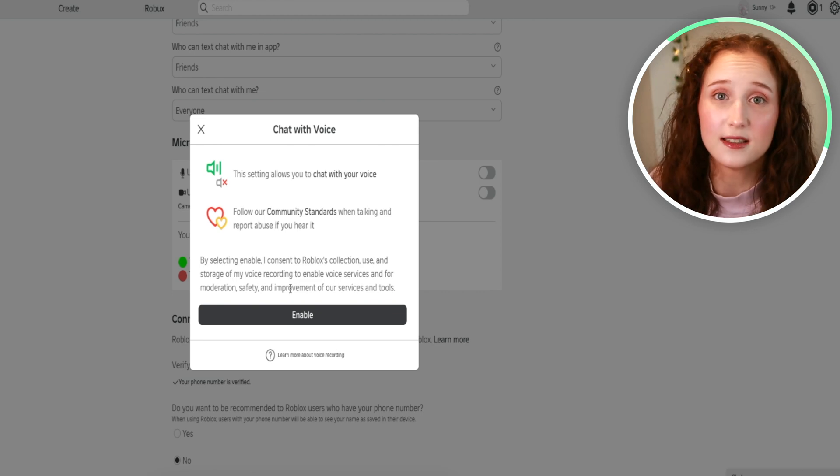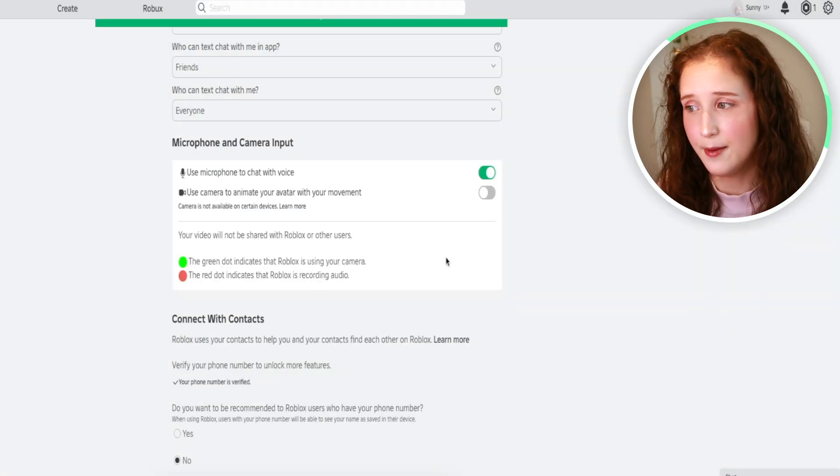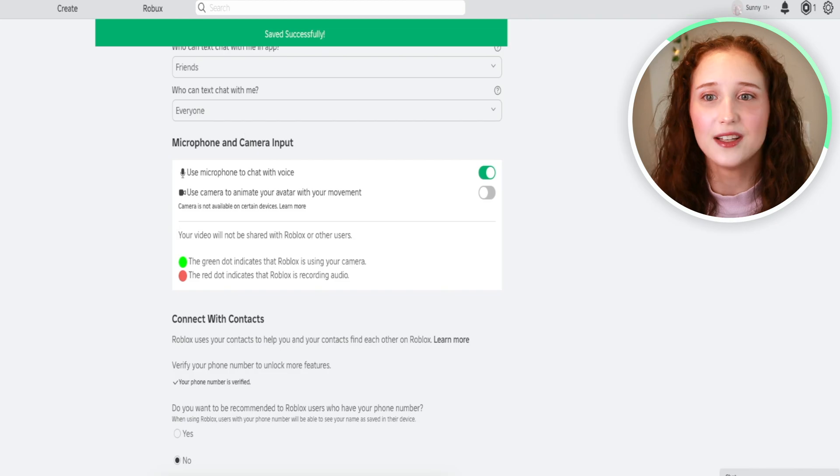So if you're okay with that, then you click enable, and there you go. Now it's saved.